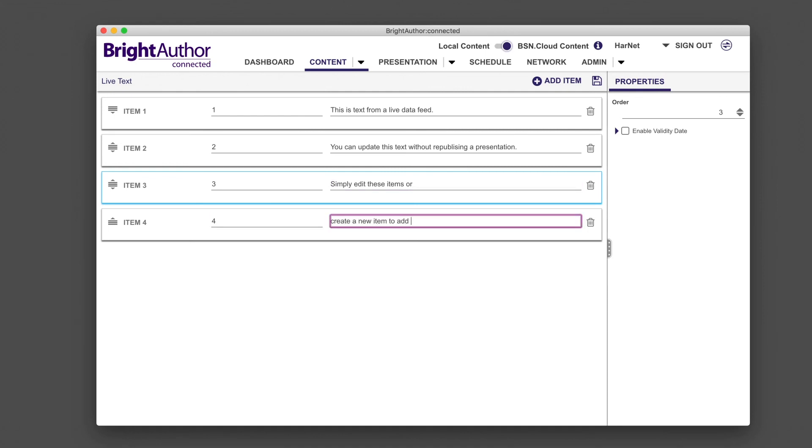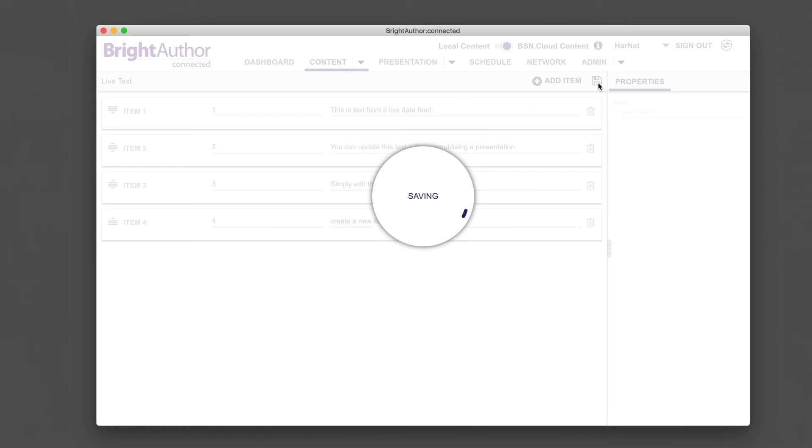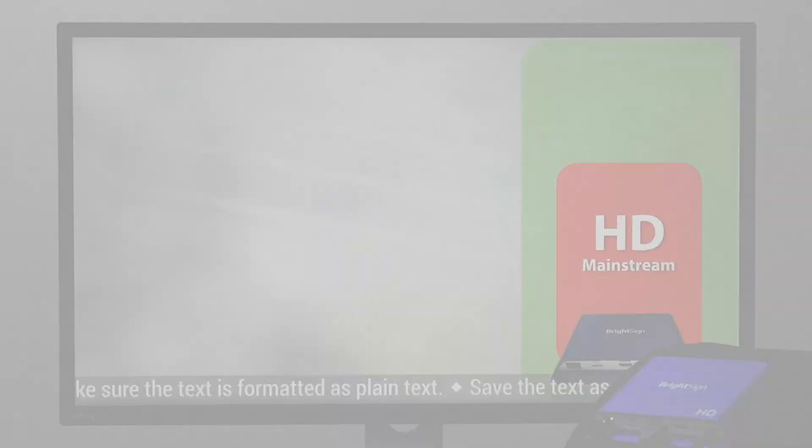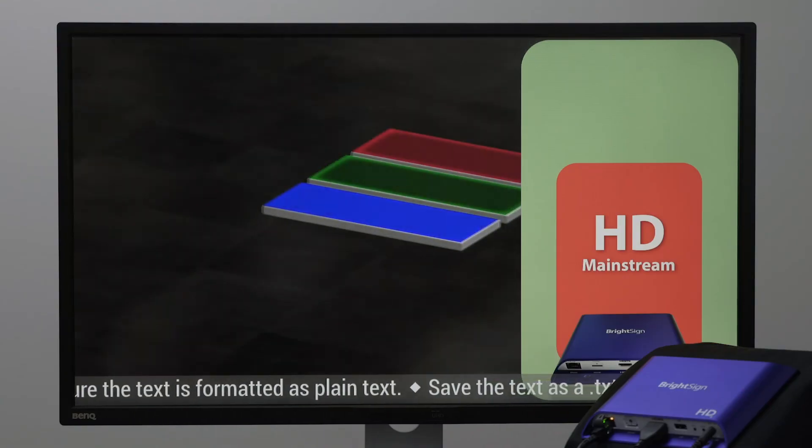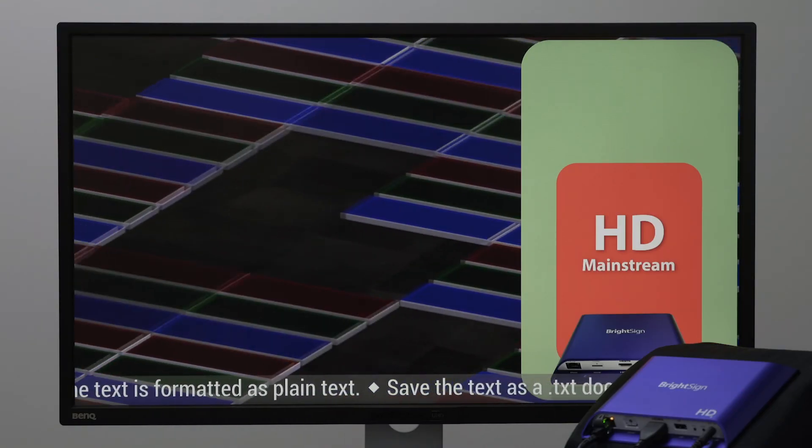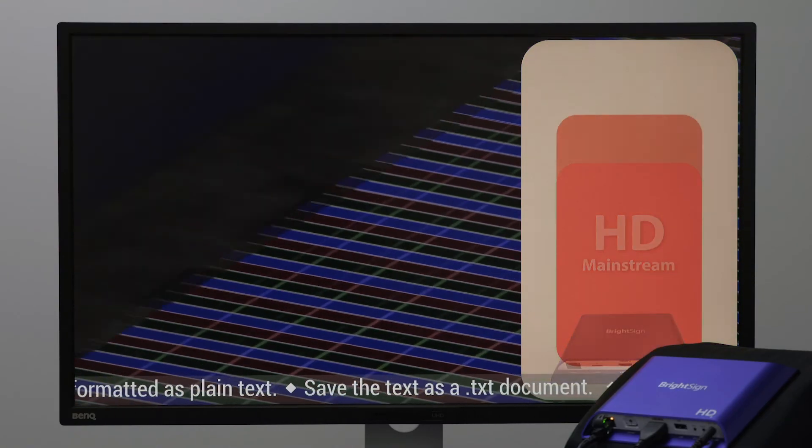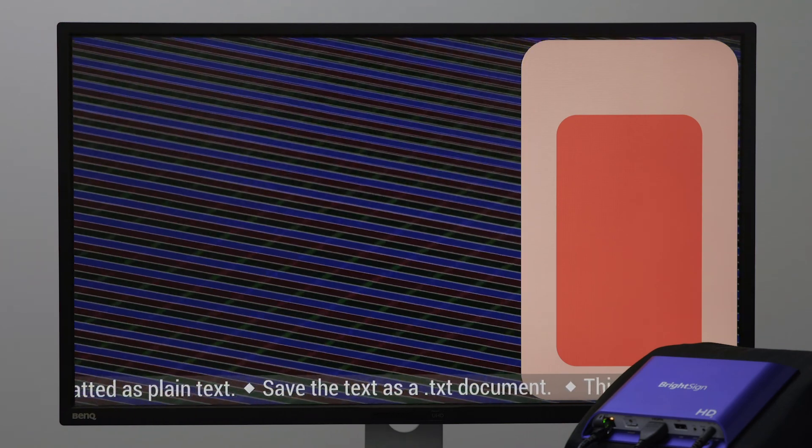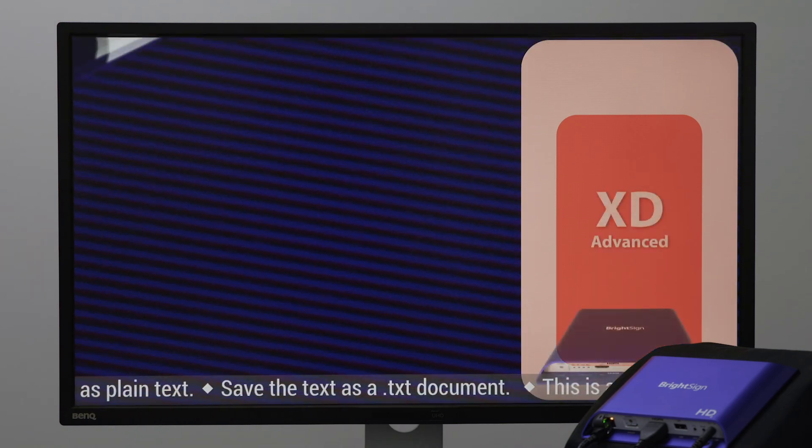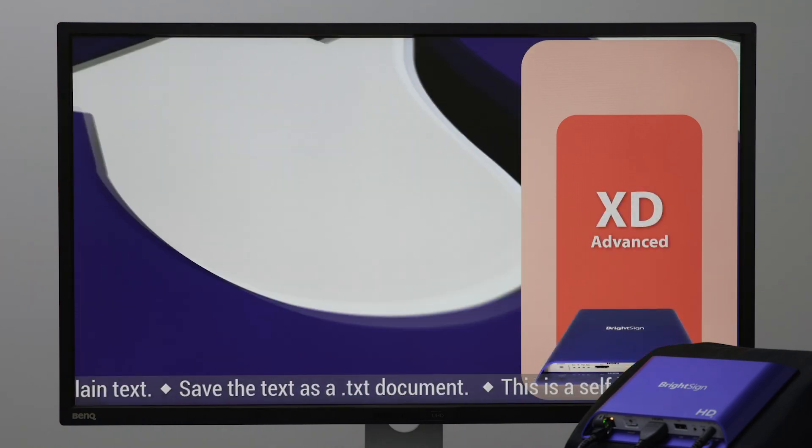There you go. Now you know how to make tickers in BrightAuthorConnected. After you're done designing the presentation, you can set the live update interval to check for updates less frequently. Next up, you'll learn how to add a date and time to your presentation.